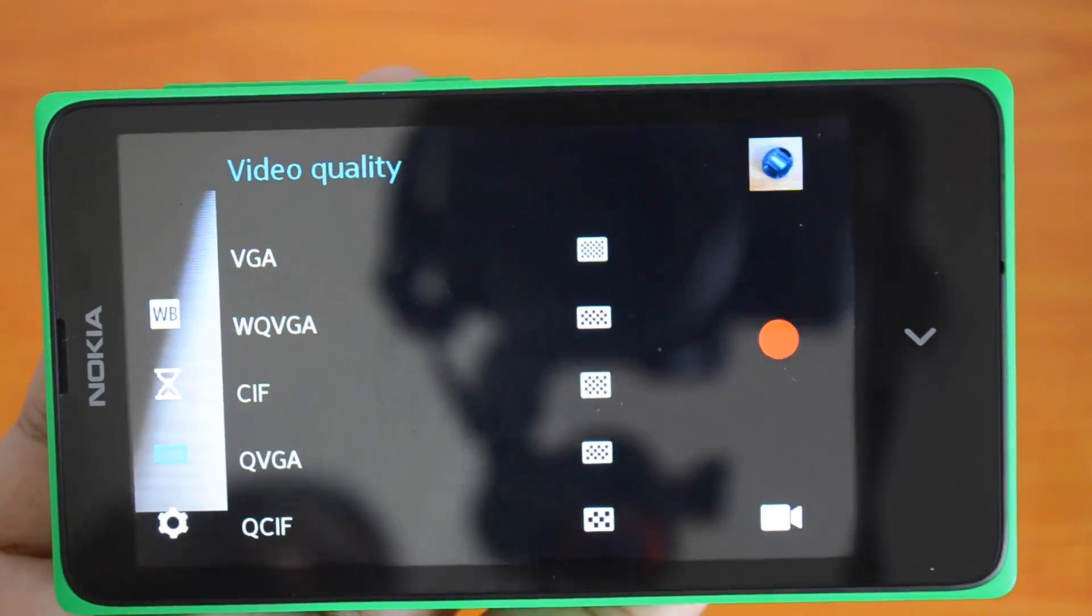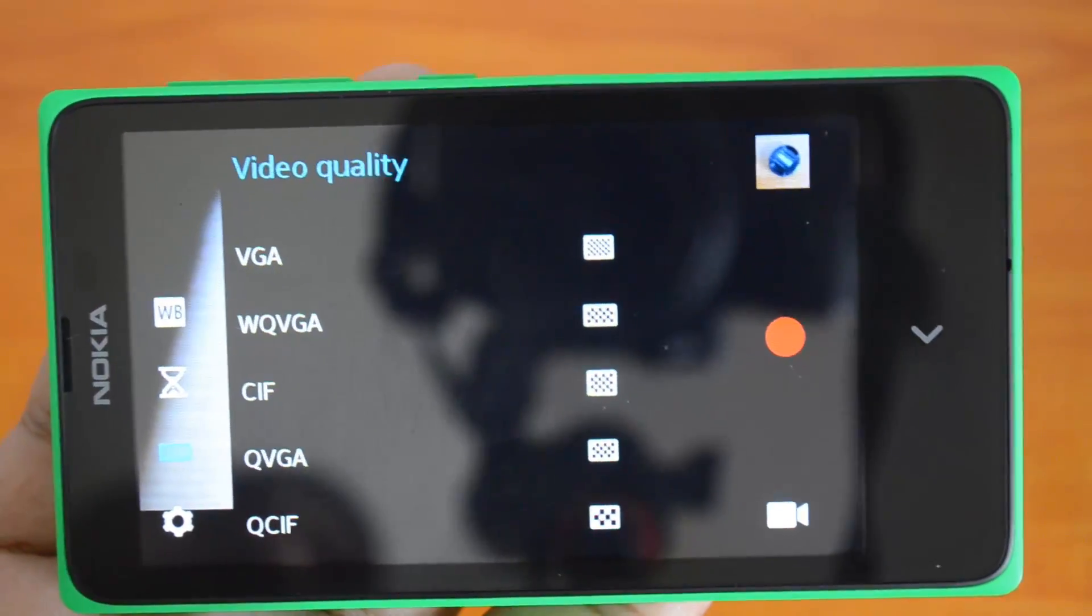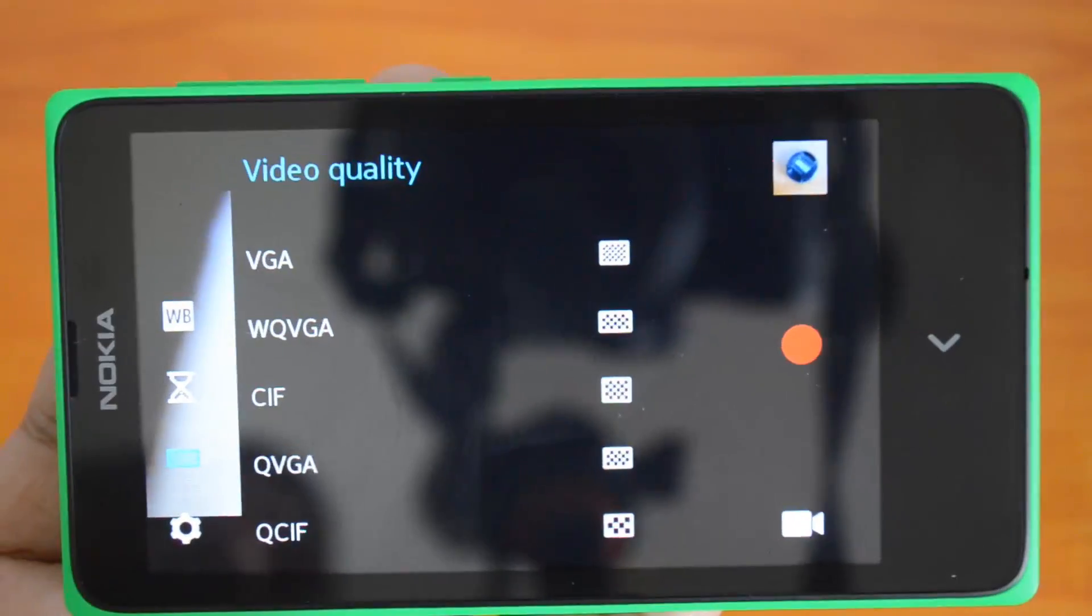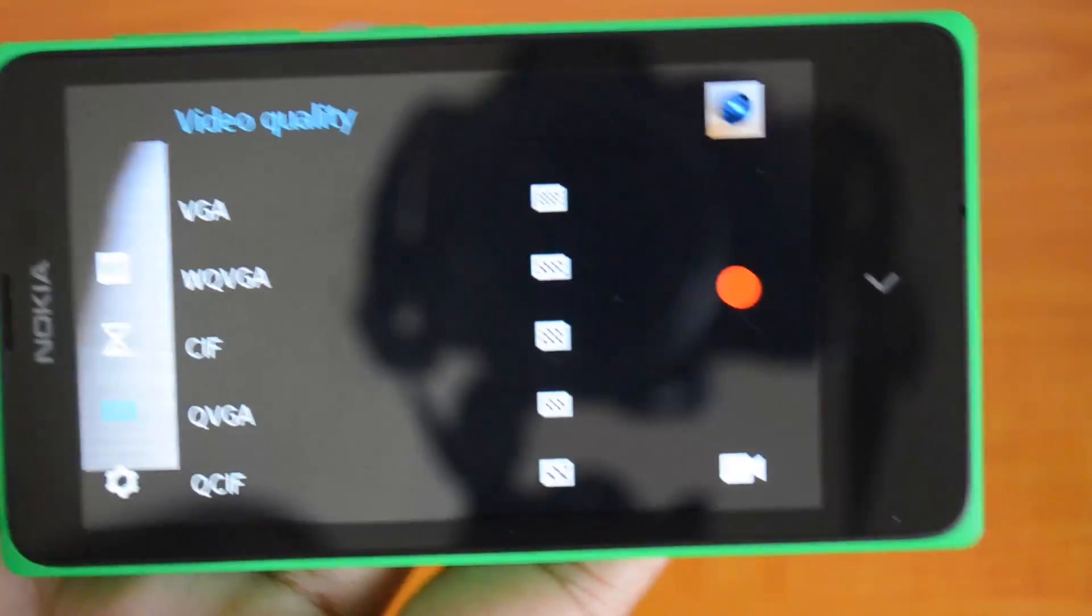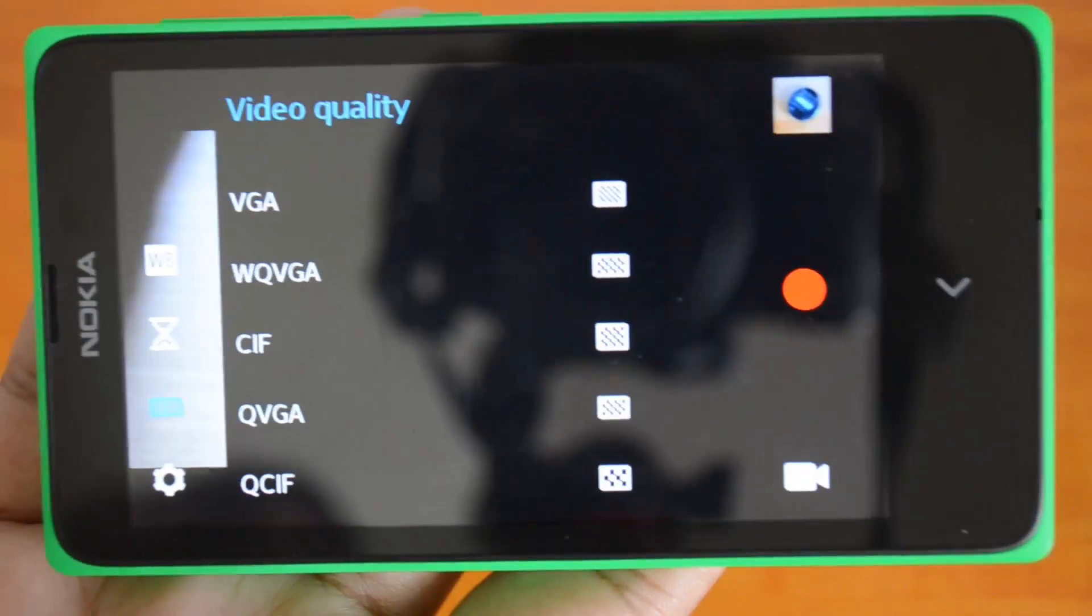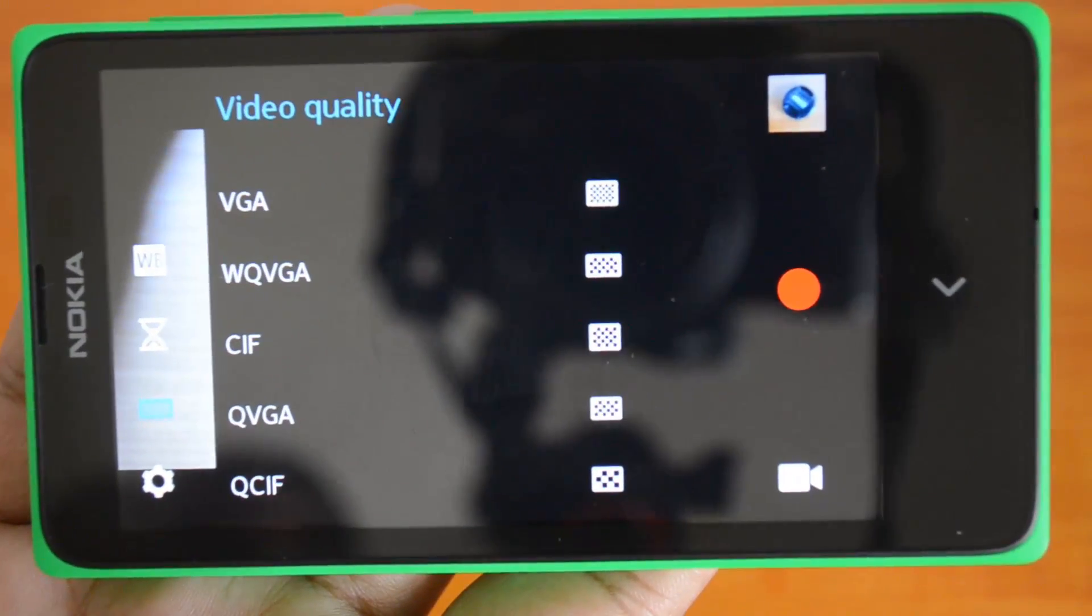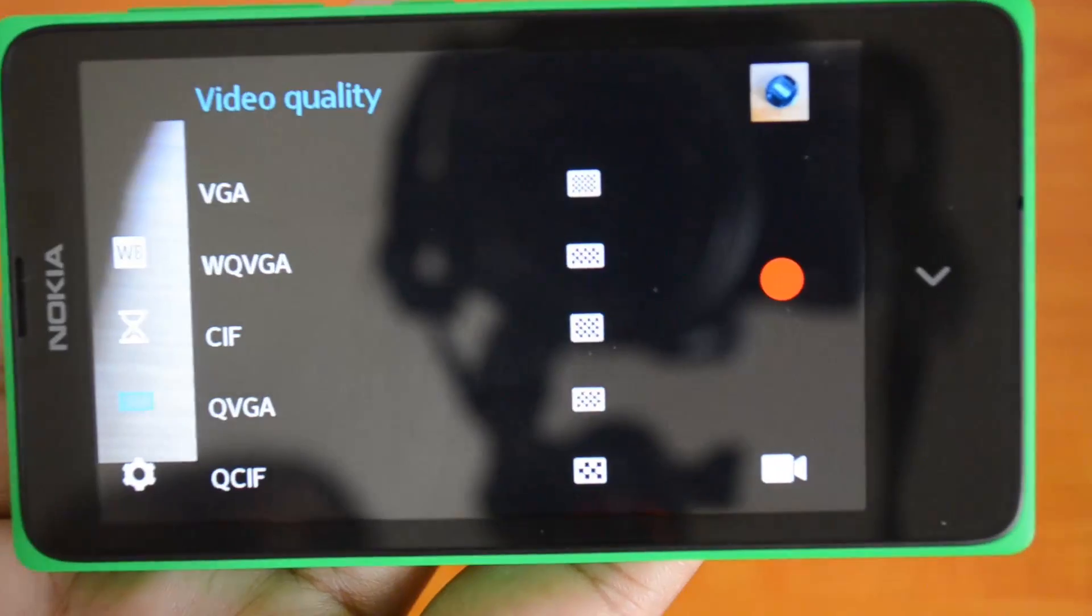Most cameras in this price range come with HD recording. This is just 480p recording so that's again a disappointing fact.